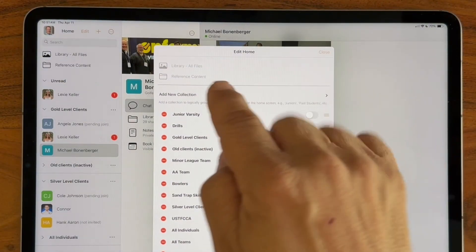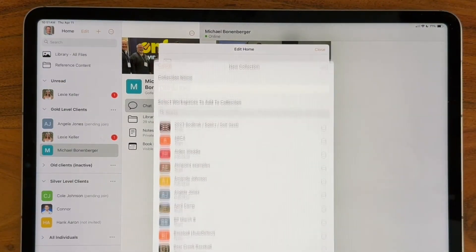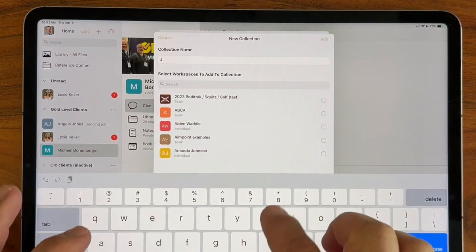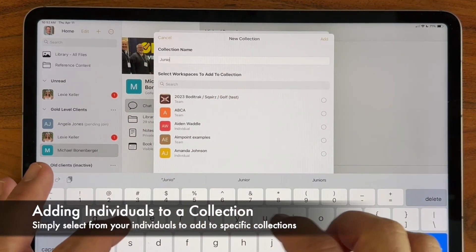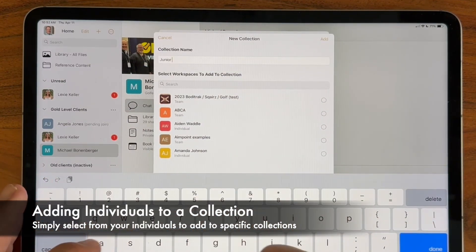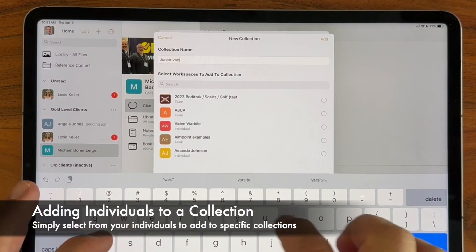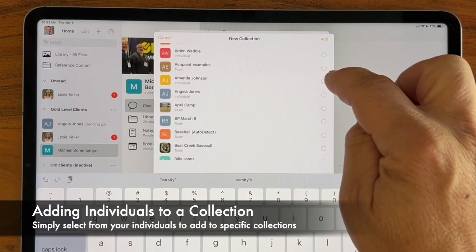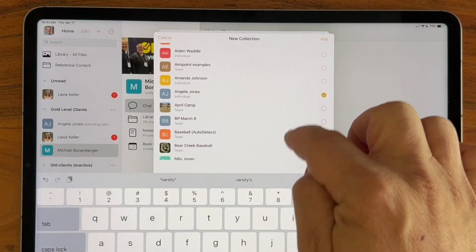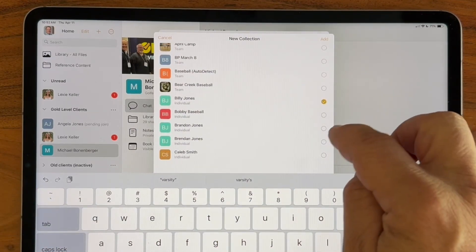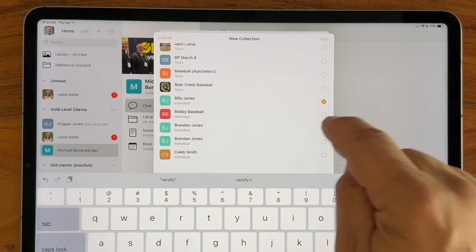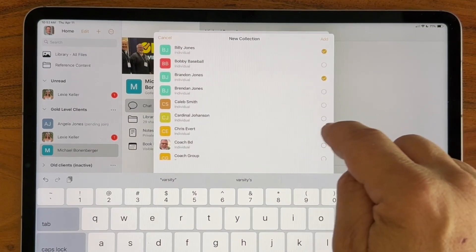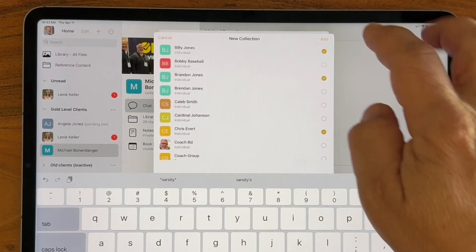I can create a new collection — let's say Junior Varsity — and then I simply go down and select who's going to be in that grouping. Now you're not creating a new person; people can be in multiple collections all at once.